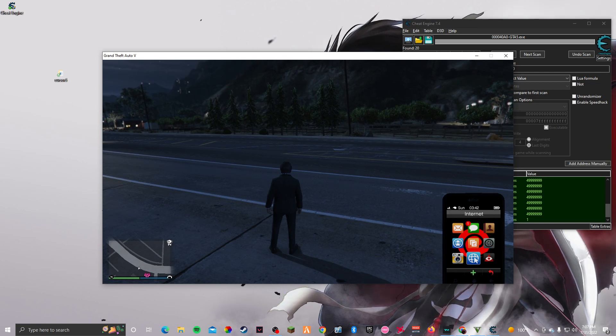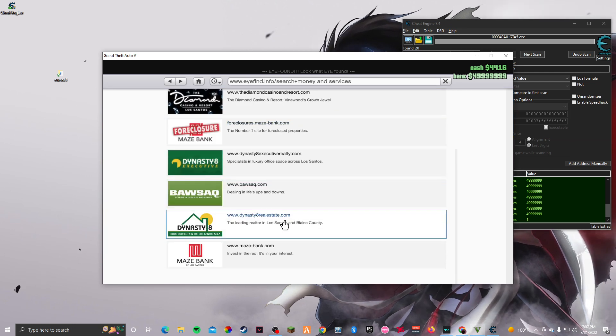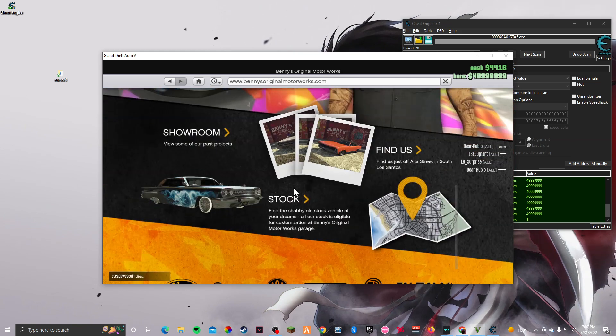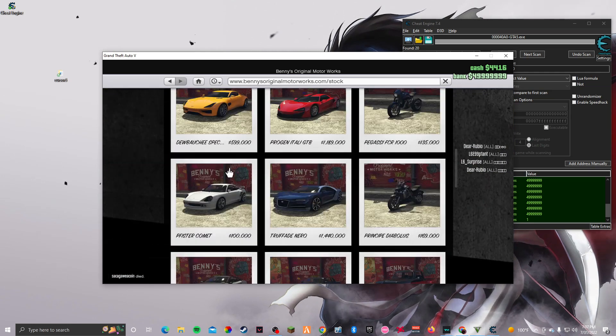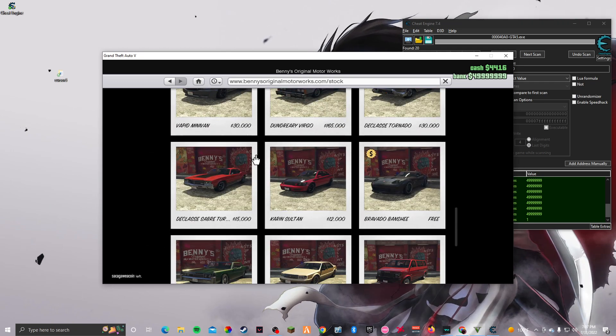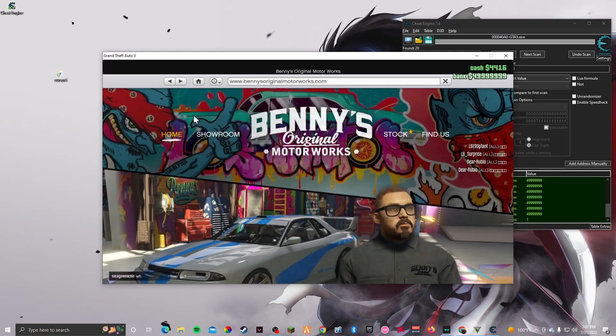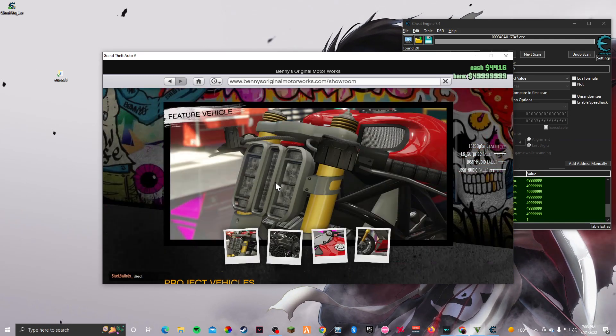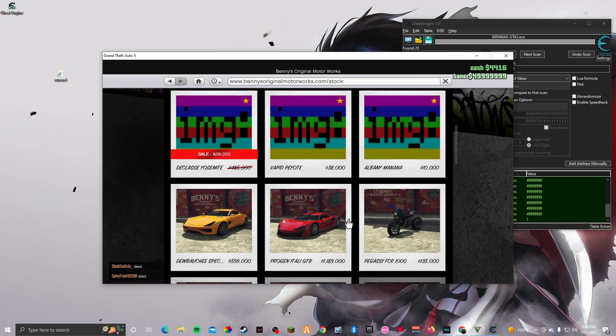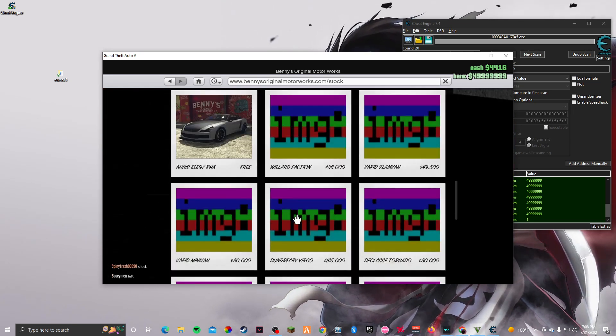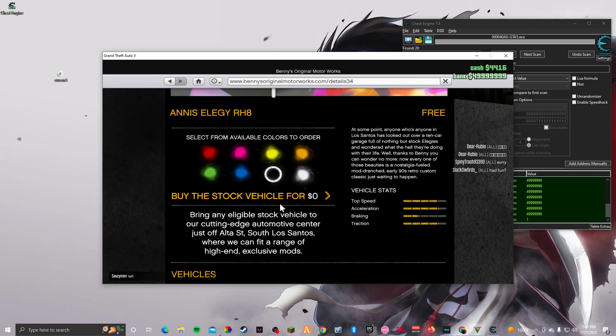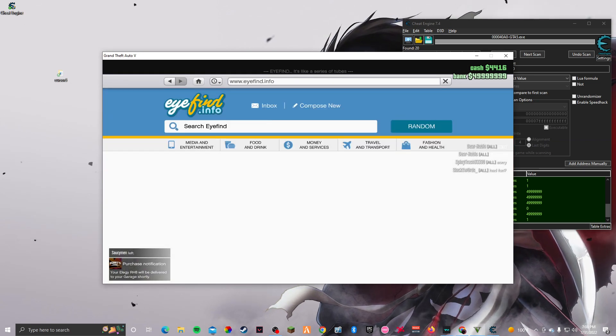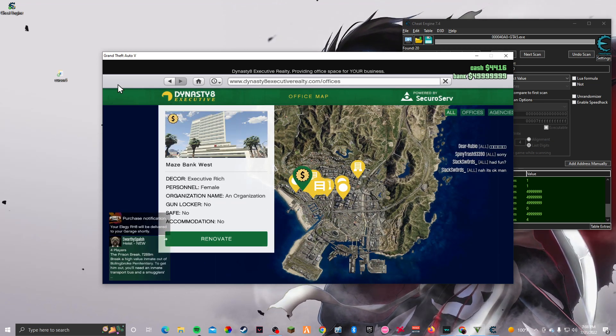We're gonna go to internet and click money and services. We're gonna buy Bennies. I don't think I have my apartment, I think I should buy it. Oh no, I do have it already. All right, never mind.